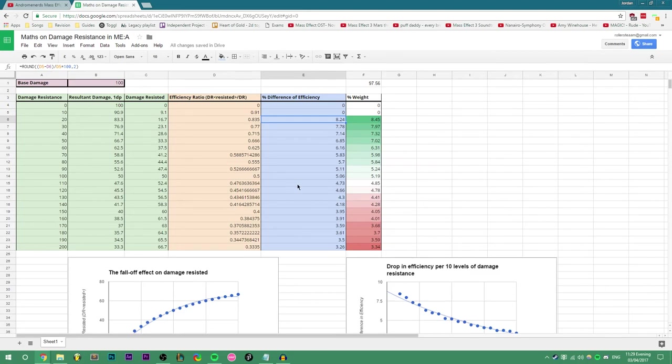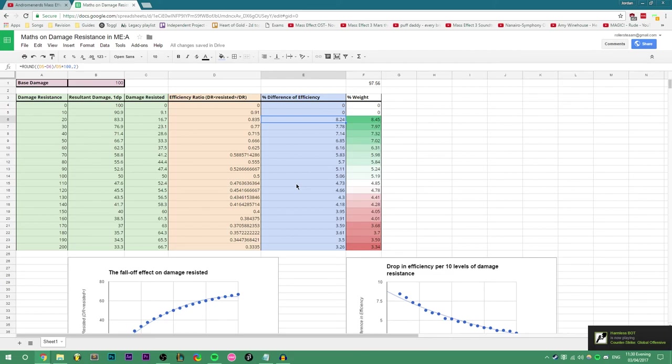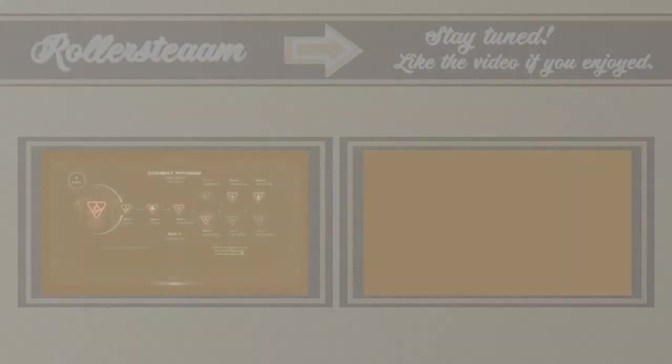This doesn't take into account what recharge speeds you could have achieved otherwise instead of pursuing more DR, or what things you'd be capable of, but that would again tie into the core abilities and passives of classes, which is for another video. Thanks for watching.